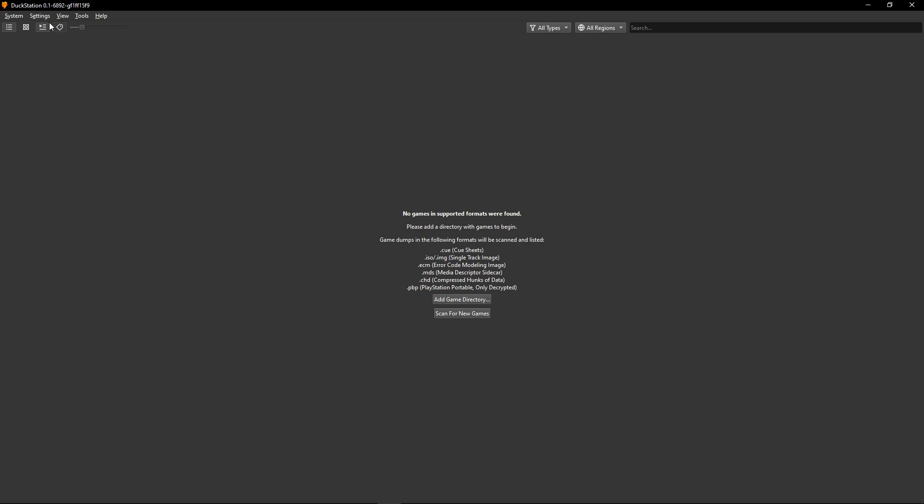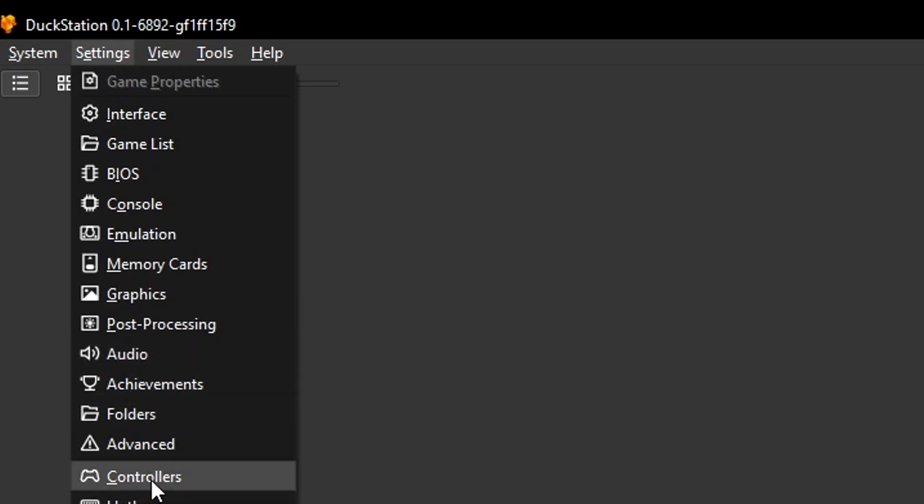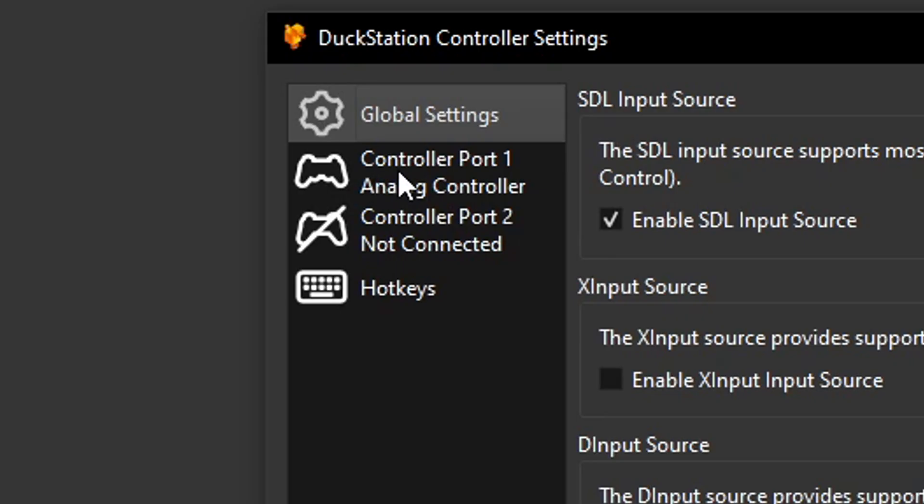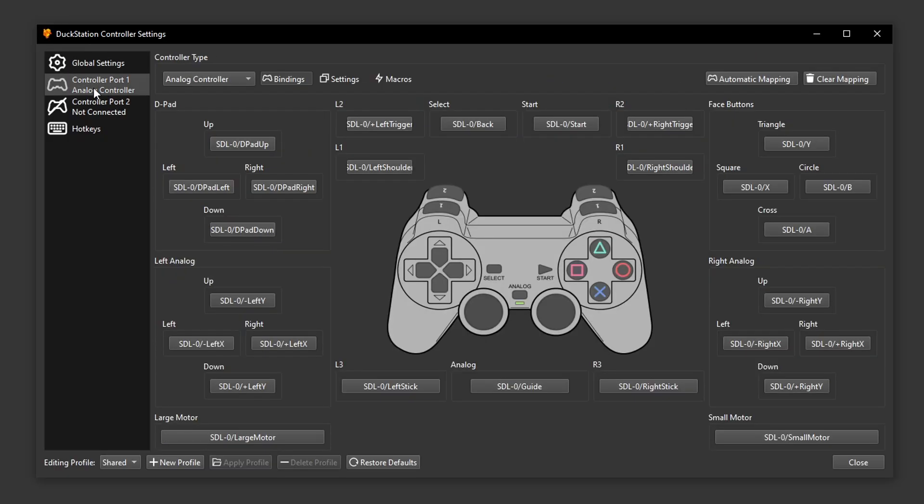Click on settings here. And then go to controllers and just make sure that only the controller port one is enabled here. The controller port two should appear as not connected. You can change the device you want to use here as normal or if you want to change individual inputs as well.